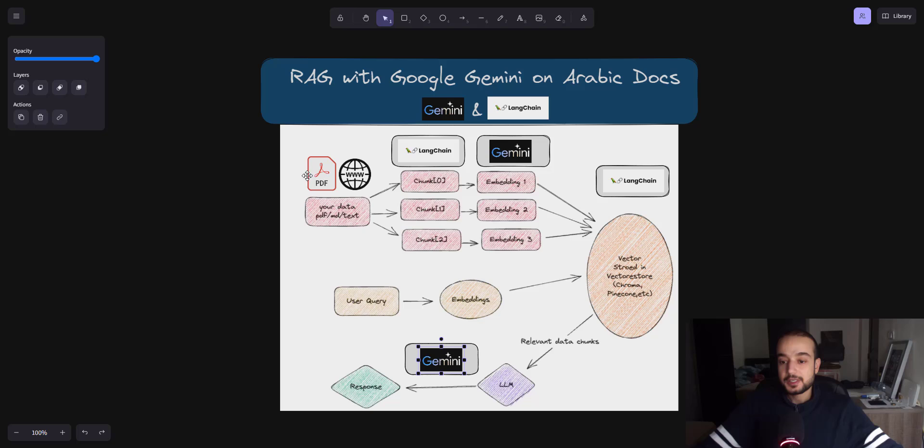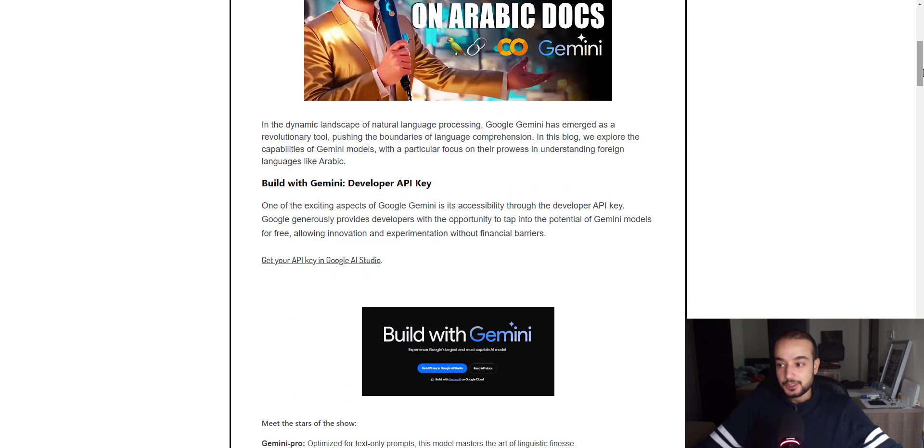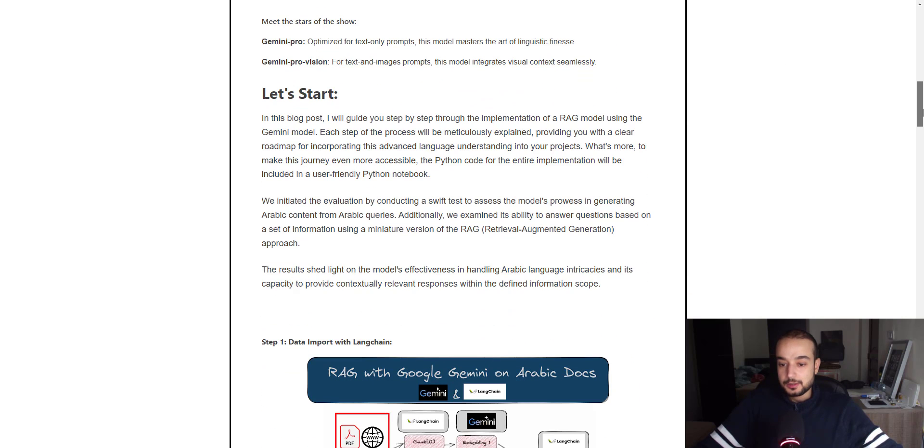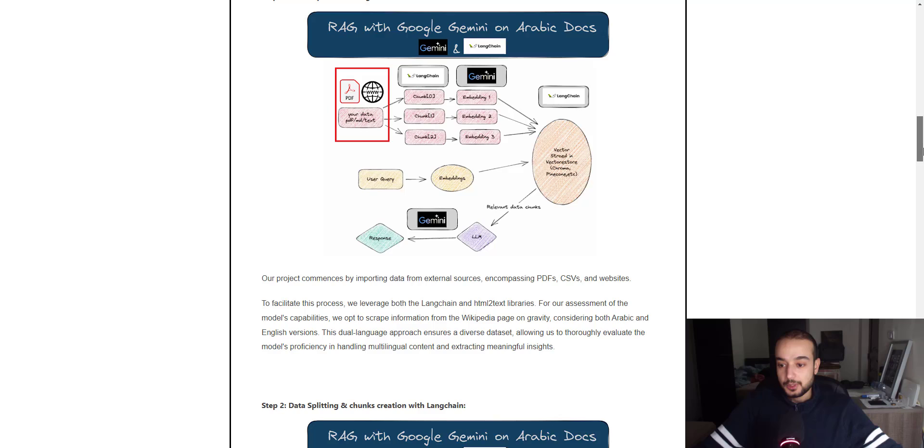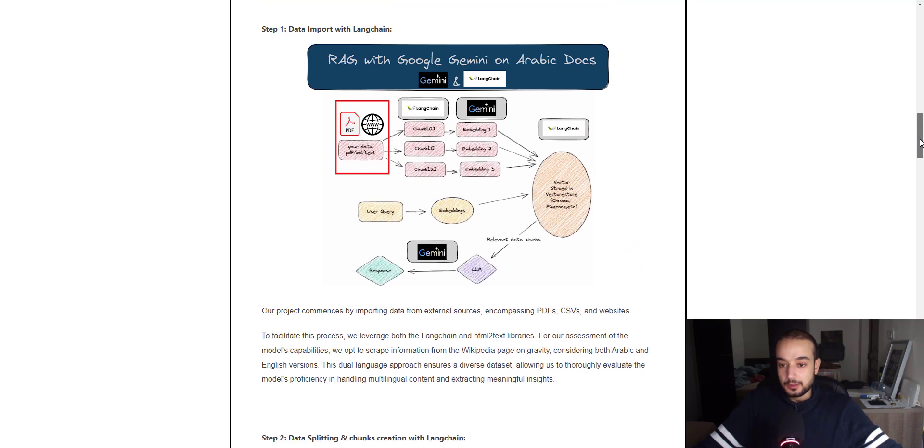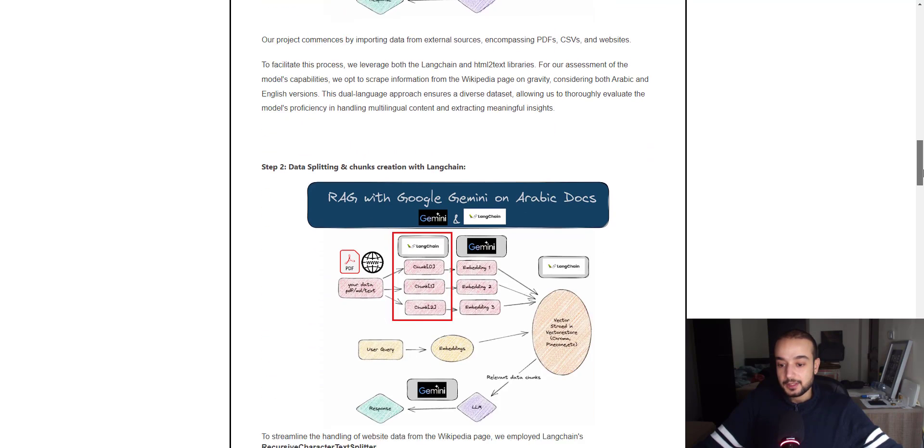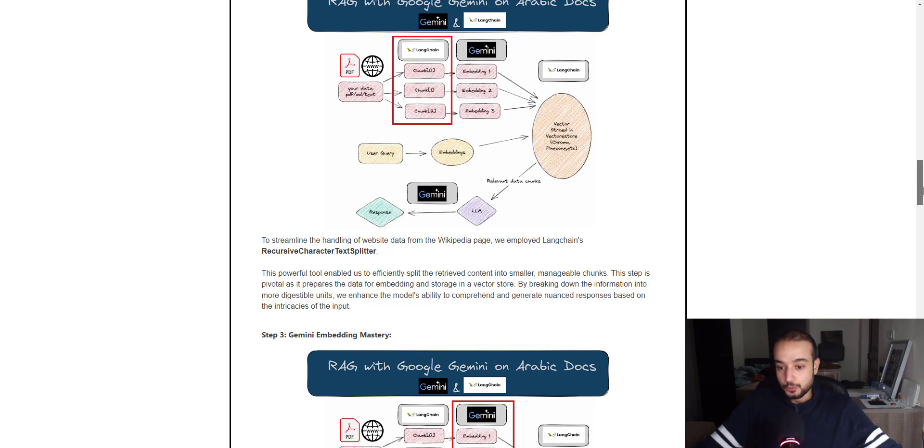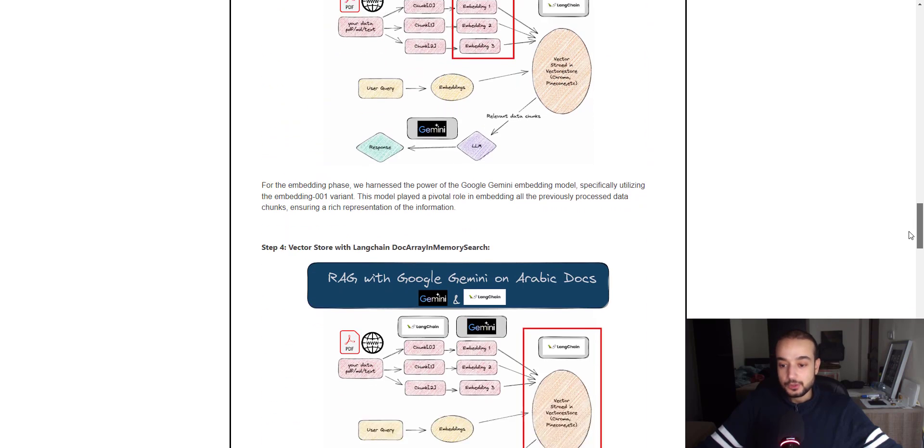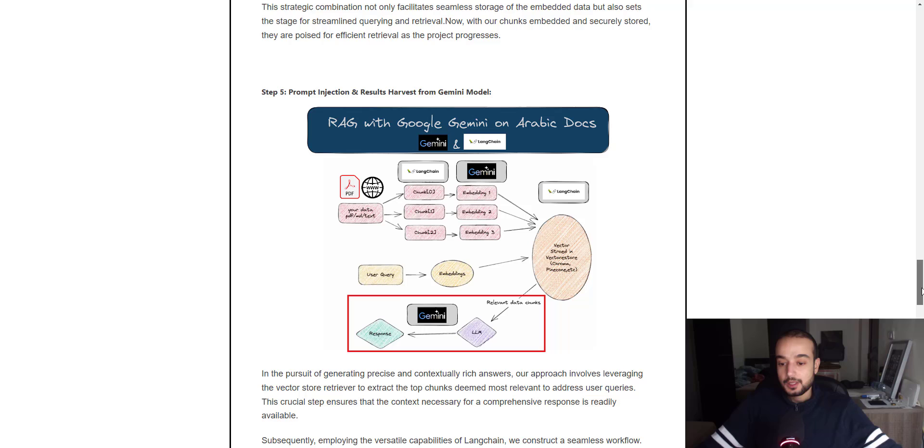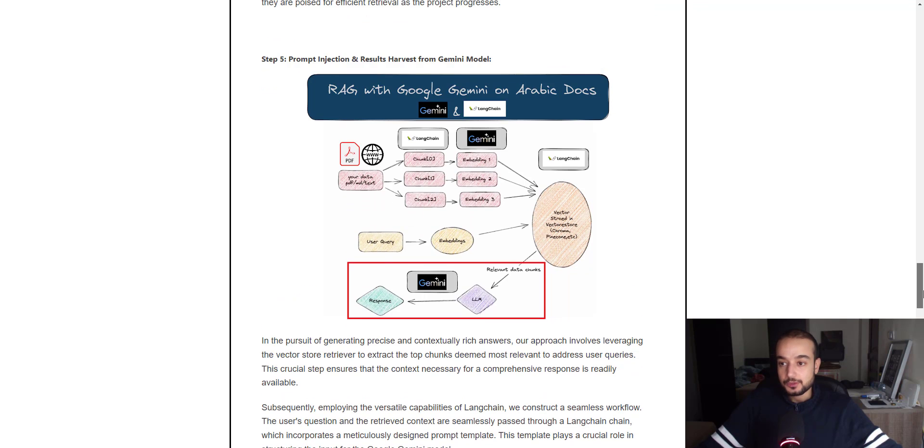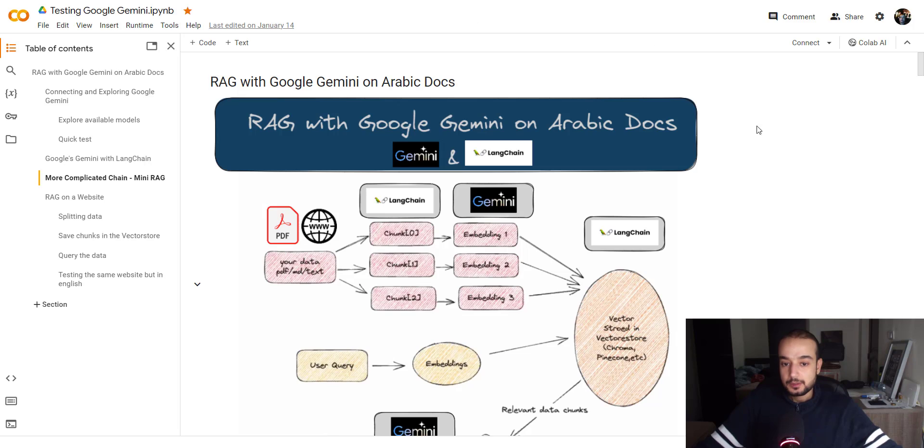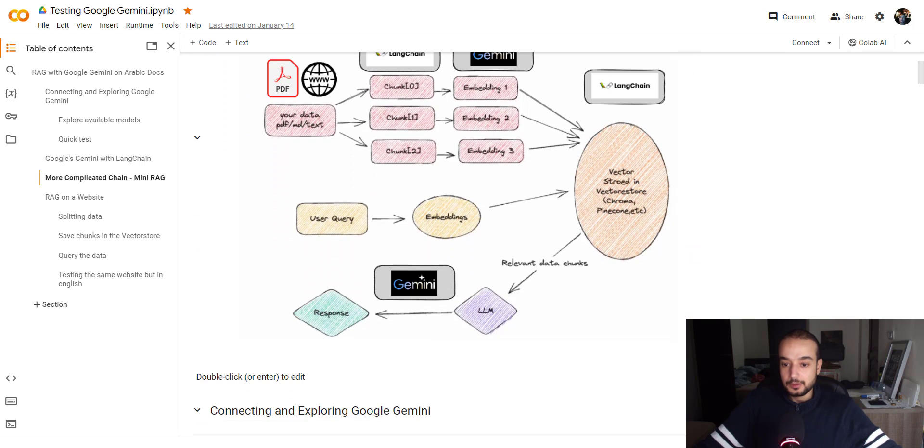And then we will get the context and do the retrieval and answer the user's question using the Gemini model. So this is basically the workflow for our RAG project. So if you want to start by reading the blog post, it's well detailed and each step is well detailed. It's like the first step, how to get the data, then to chunk it into small pieces, then to embed it using the Google Gemini model, and then generating the answers. You can start by reading that if you want, but let's just jump directly to the notebook.